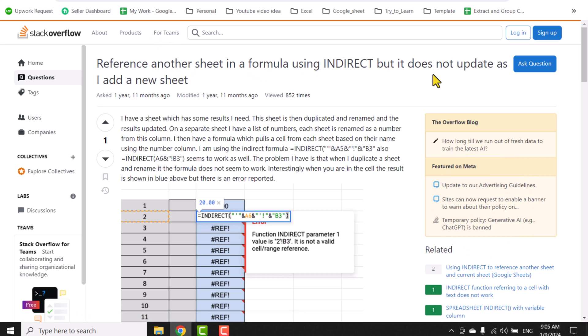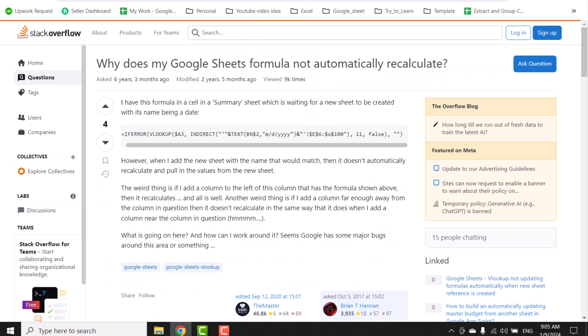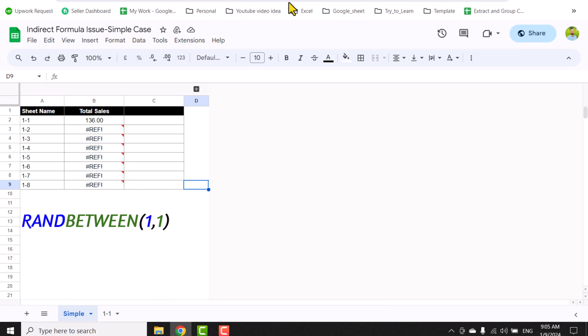Many people also face similar INDIRECT problems. Now in this video I'm going to show you a very simple solution which you can use with your INDIRECT formula.